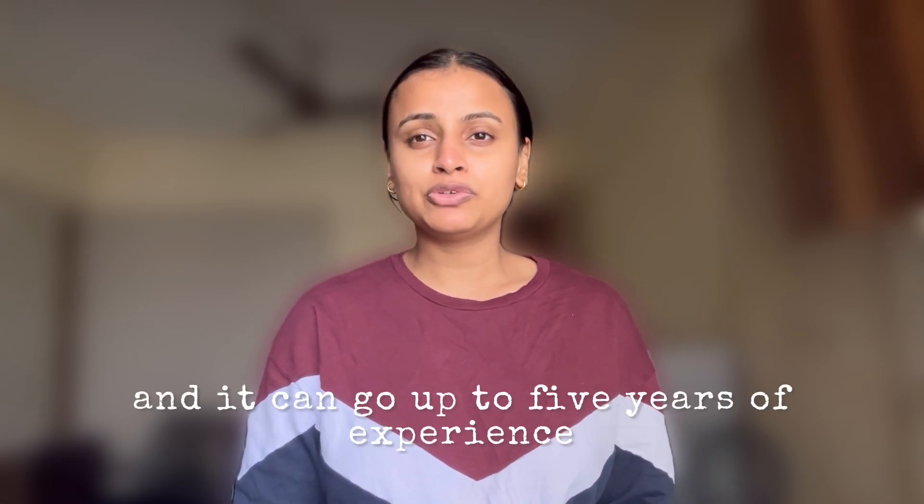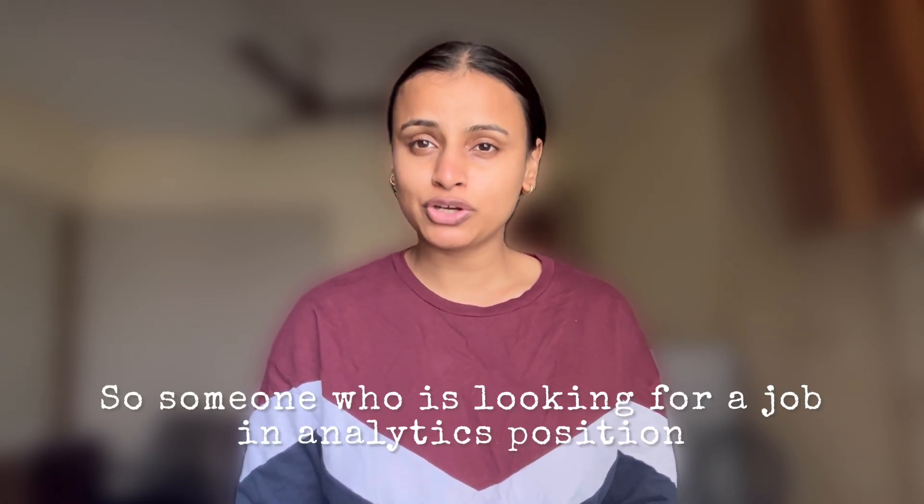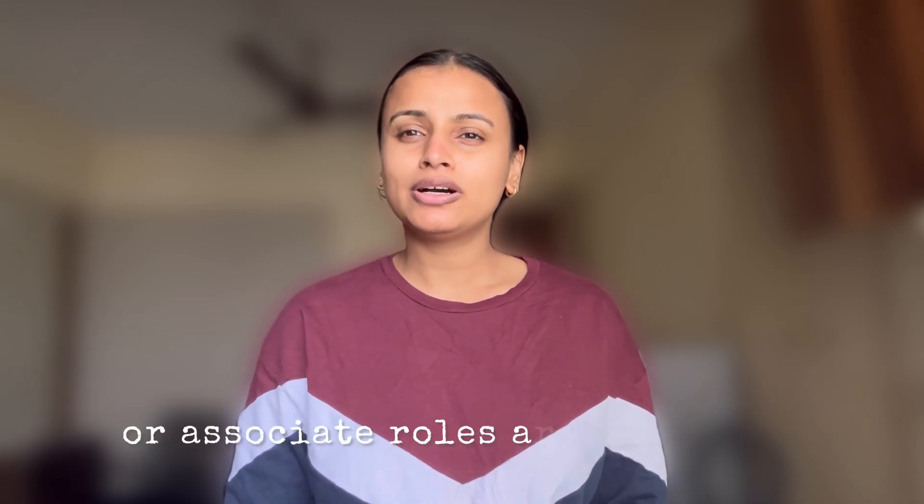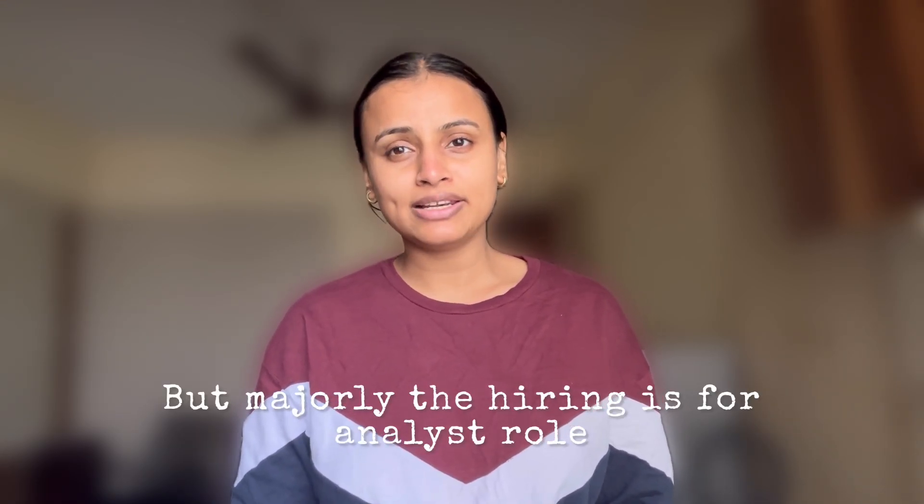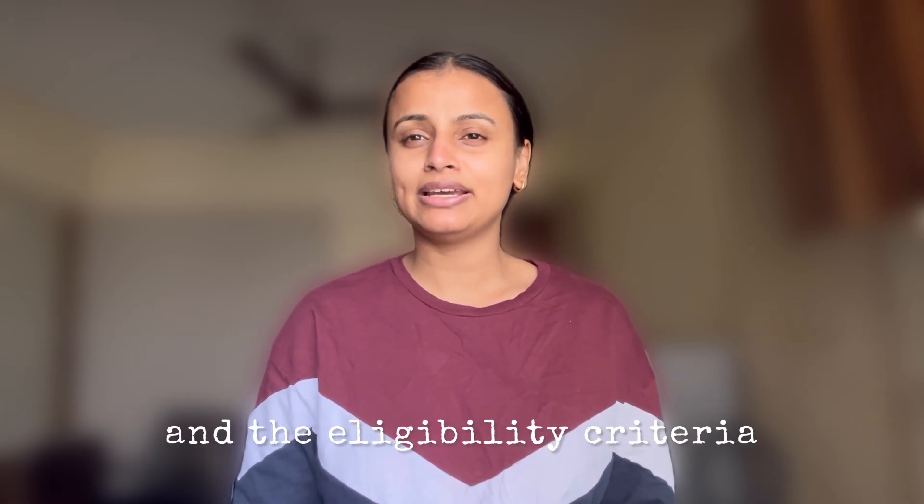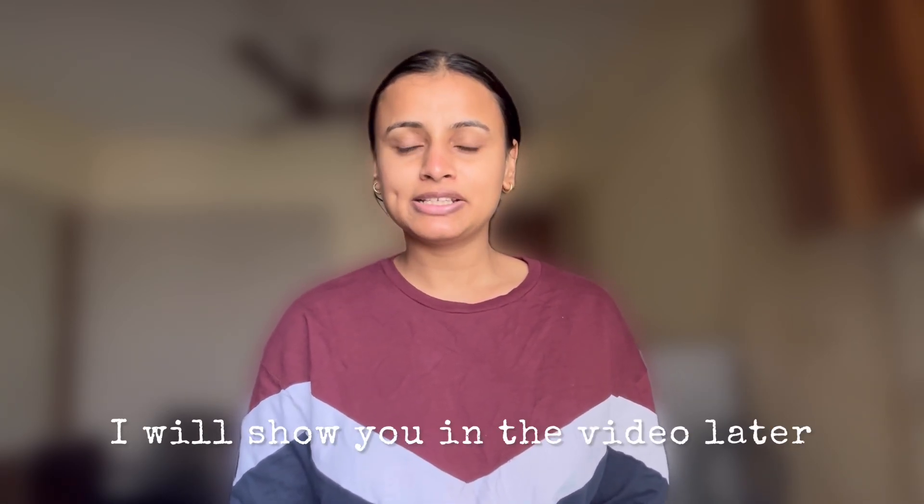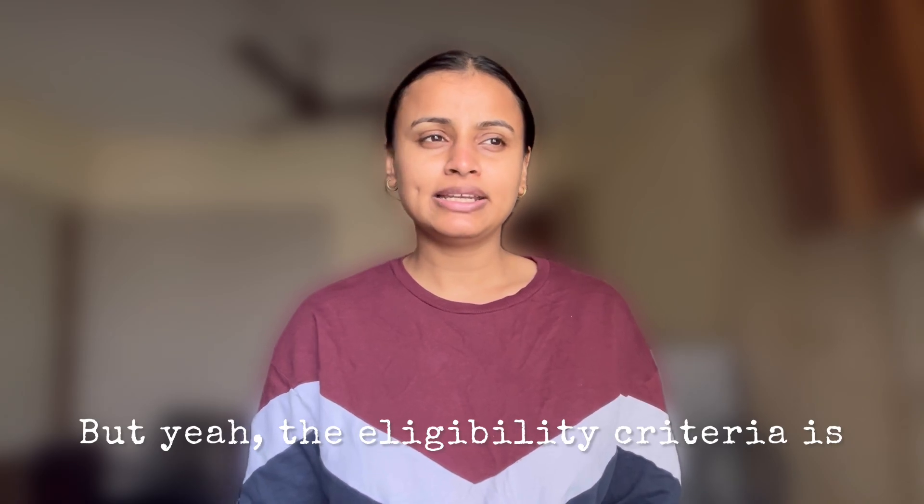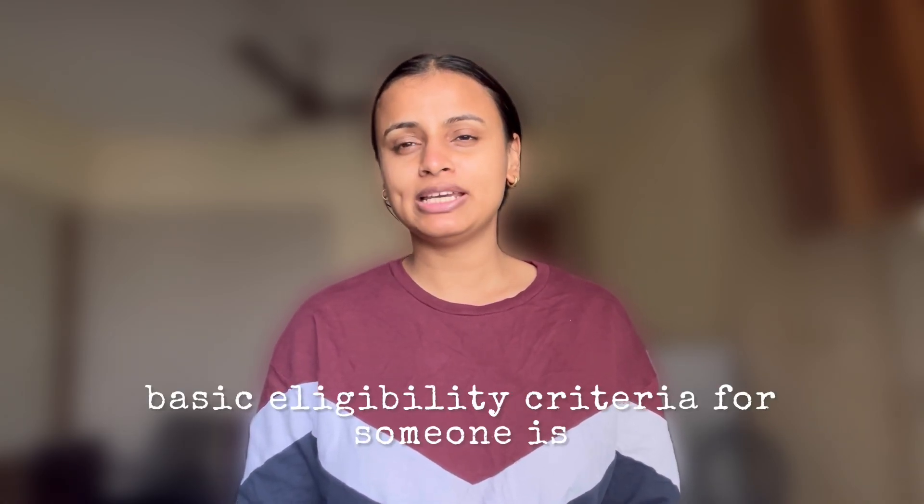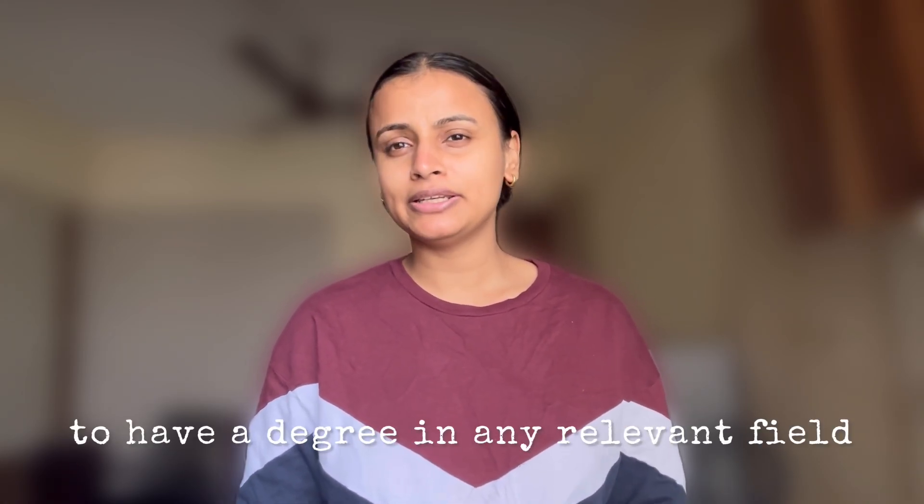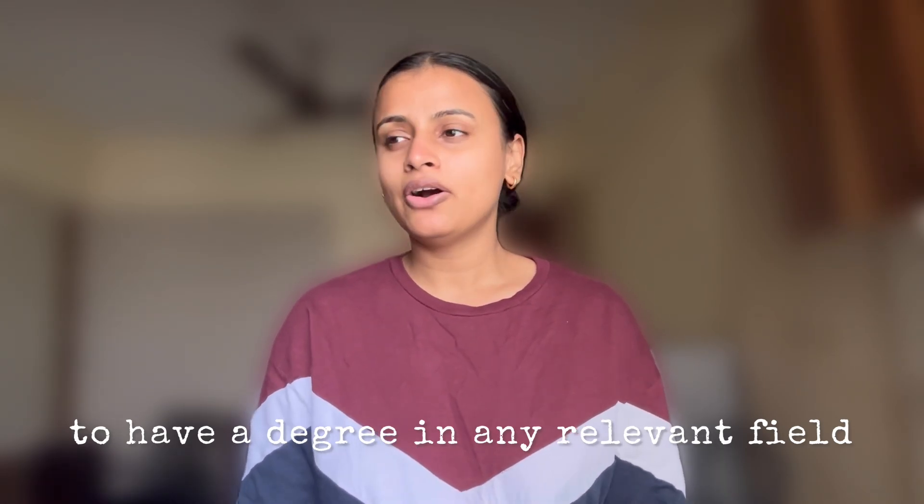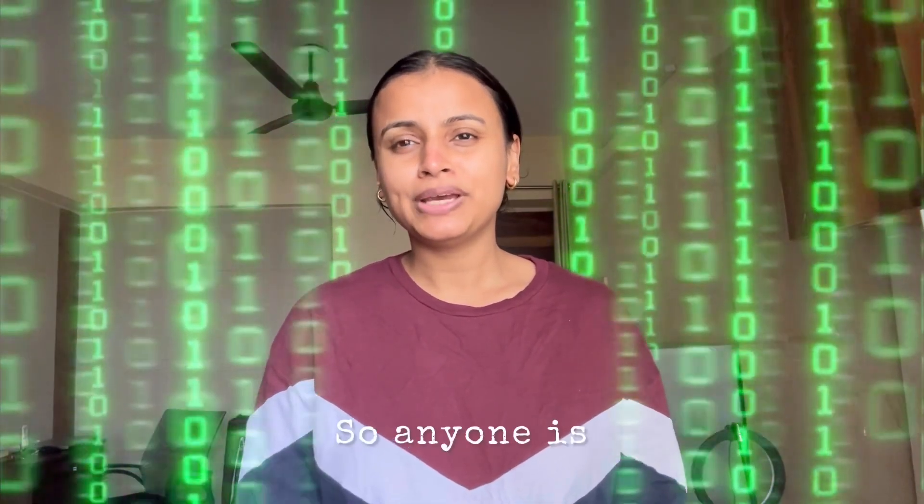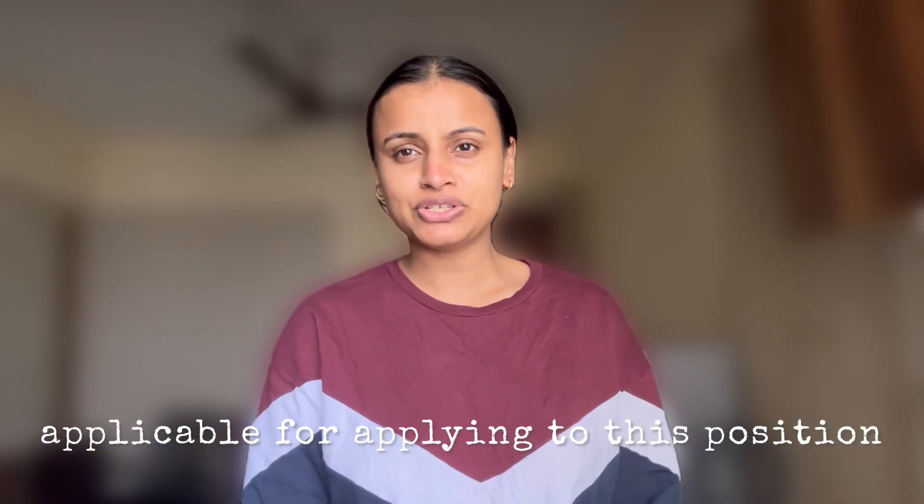Someone who is looking for a job in analytics positions or associate roles can apply, but majorly the hiring is for analyst roles. The eligibility criteria I will show you later, but the basic eligibility is to have a degree in any relevant field or maybe in any field. Anyone is applicable for applying to this position.